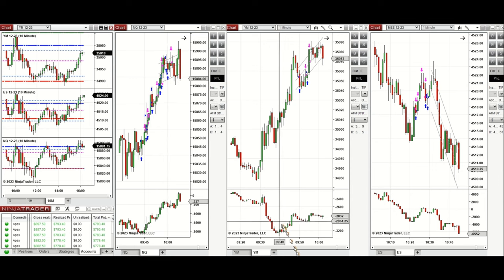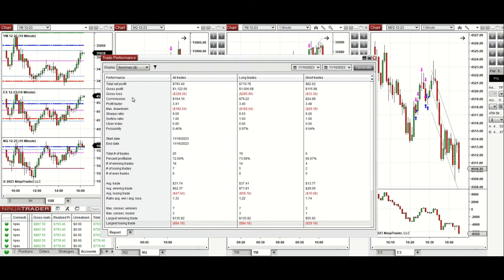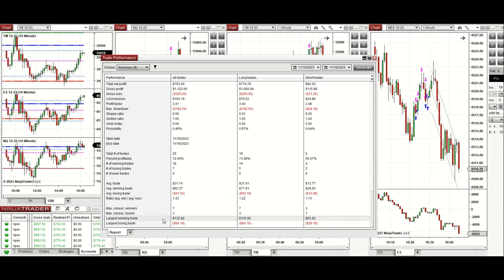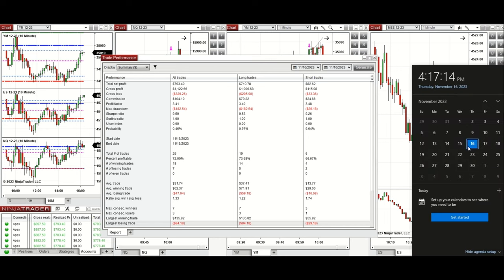You can see the performance of the trades on one of the accounts, which is positive, showing a profit factor of 3.41 with a 72% win rate, mostly from the long positions taken. The average win-to-loss ratio was 1.33. The largest winning trade was $135 and the largest losing trade was $84. Hope this trade analysis using the PATH system is useful for you — let us know if you have any questions. Have a wonderful day.